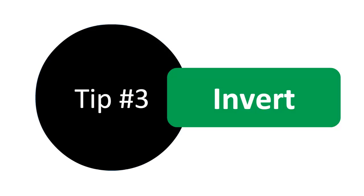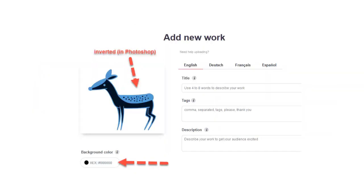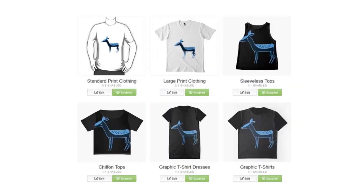Tip 3 is inverting your primary design. After publishing my deer with a white background and then with a pink background, I took my original deer design and in Photoshop I simply inverted the image. This gives you a similar image but with a different color palette. On Redbubble I also changed the default background color to black, so when I look at my apparel options I have a completely different look. You can Google how to invert a picture in Photoshop — it's pretty easy.